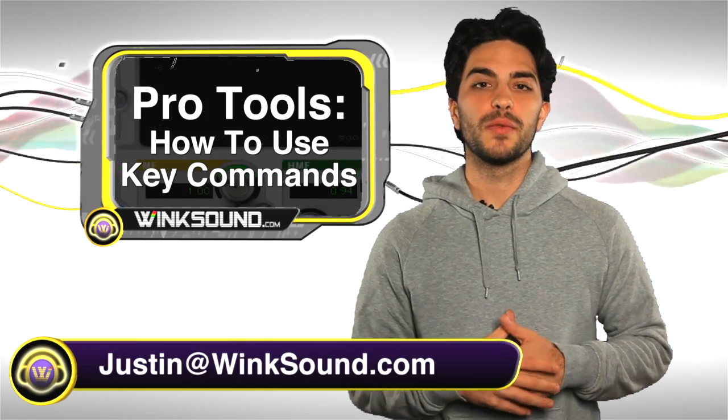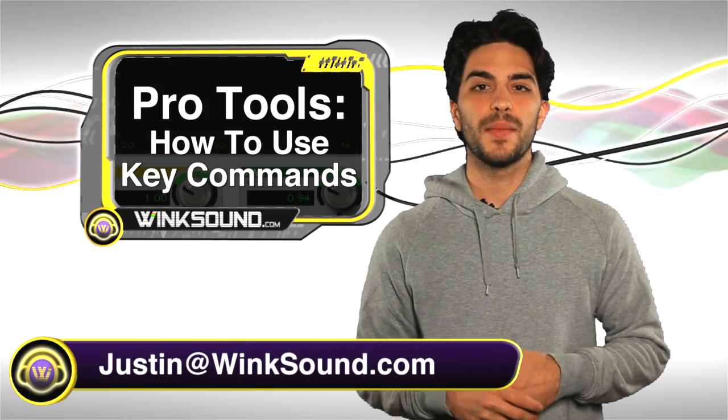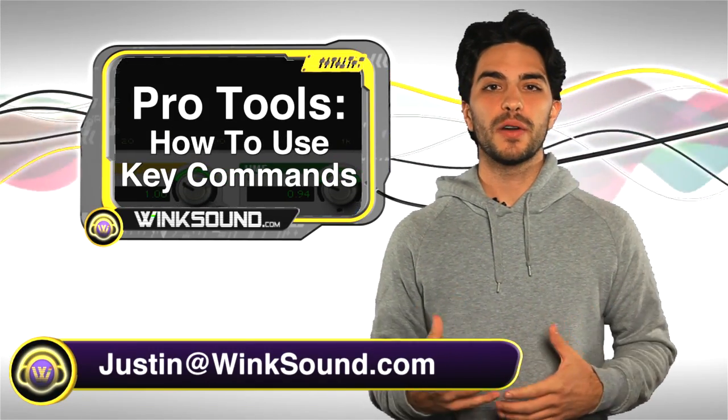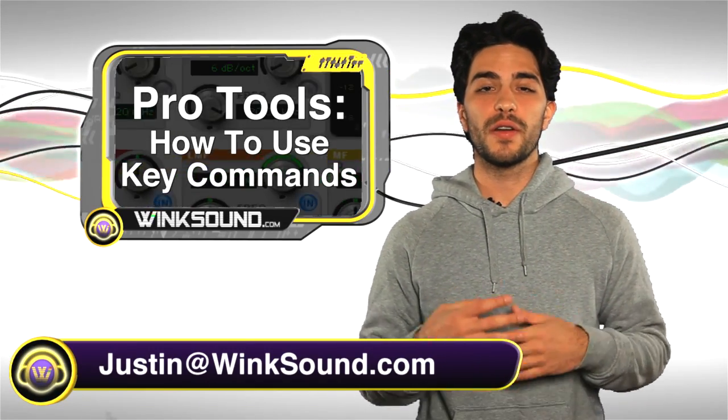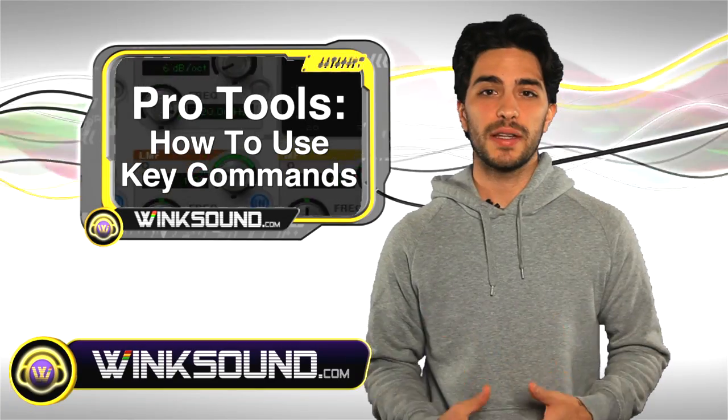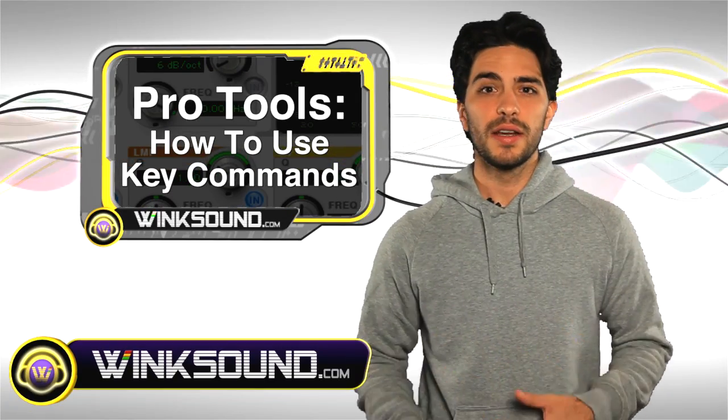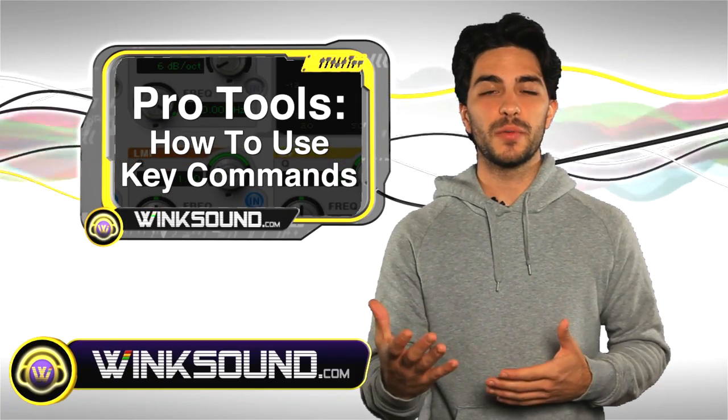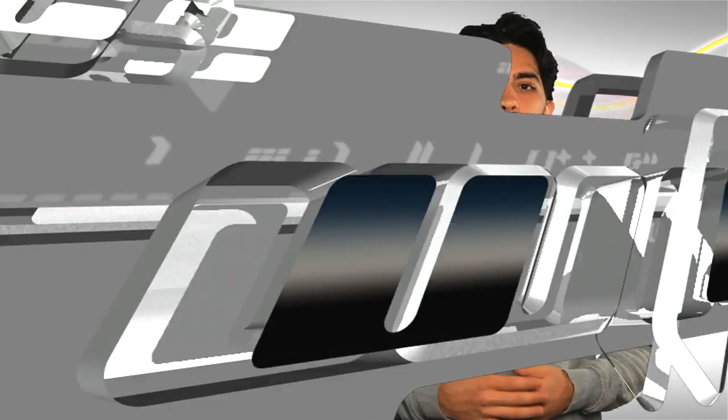Hey, what's up, this is Justin with WingSound.com. In this video I'm going to show you some very useful key commands in Pro Tools 8 that'll really help you speed up your workflow.